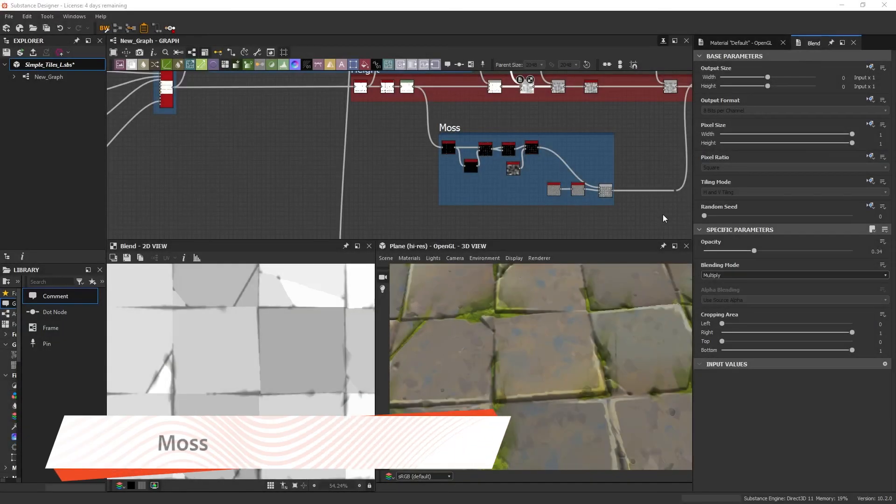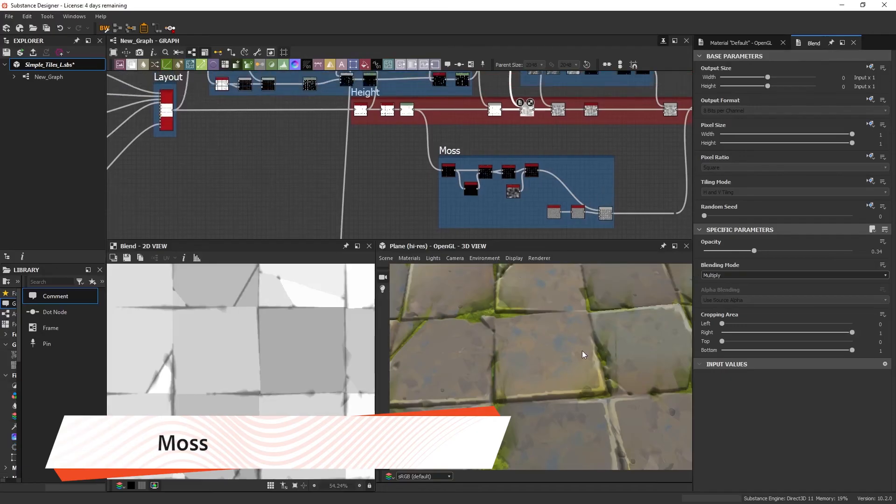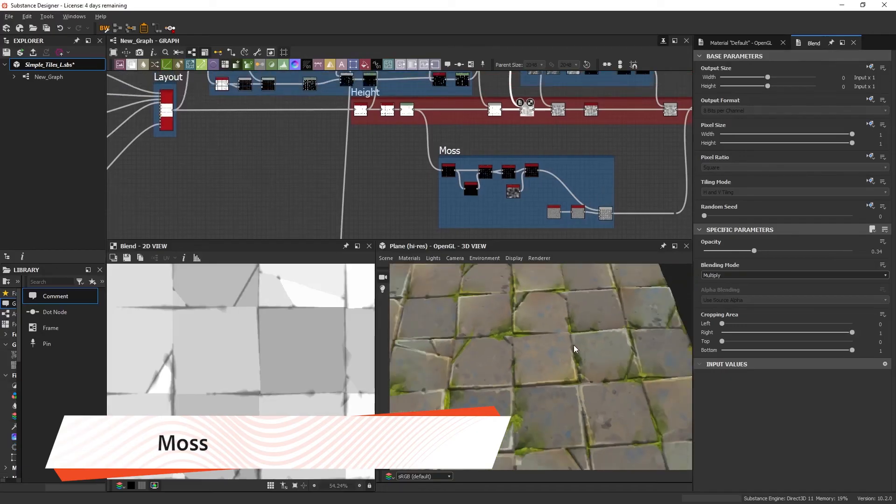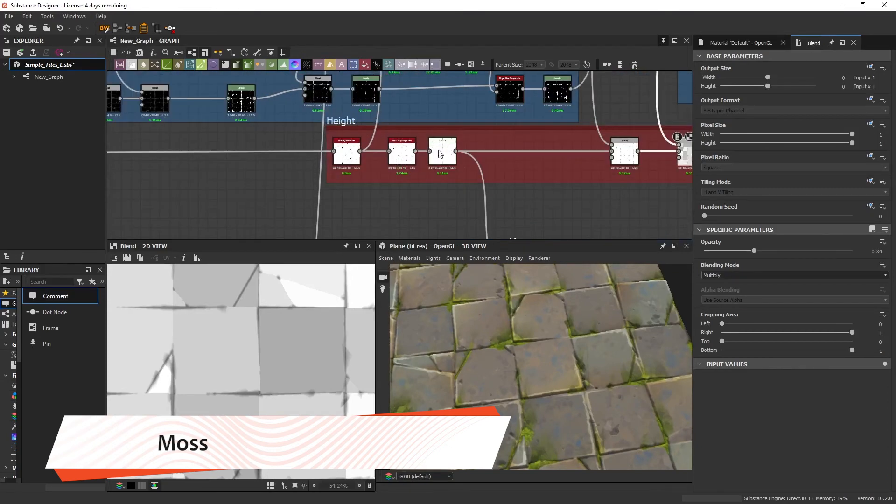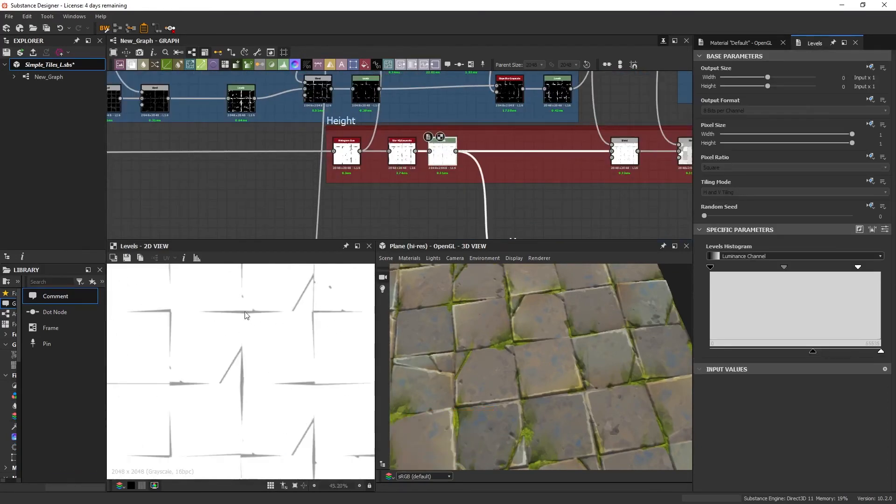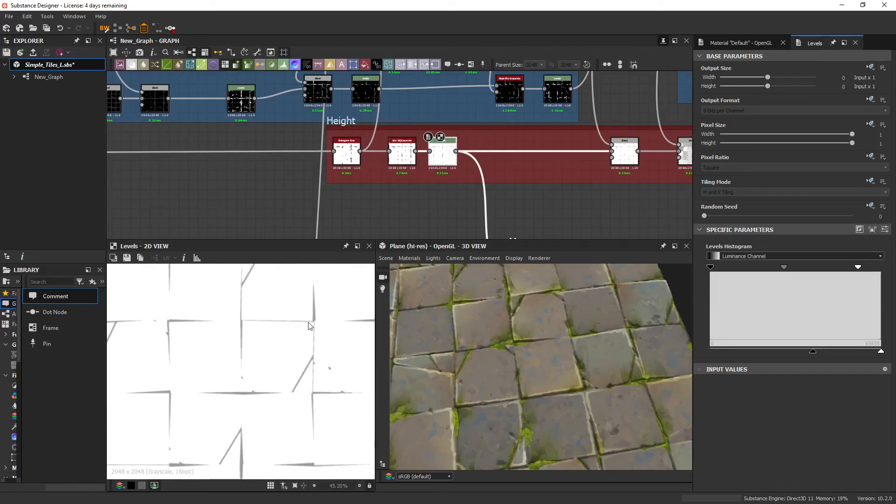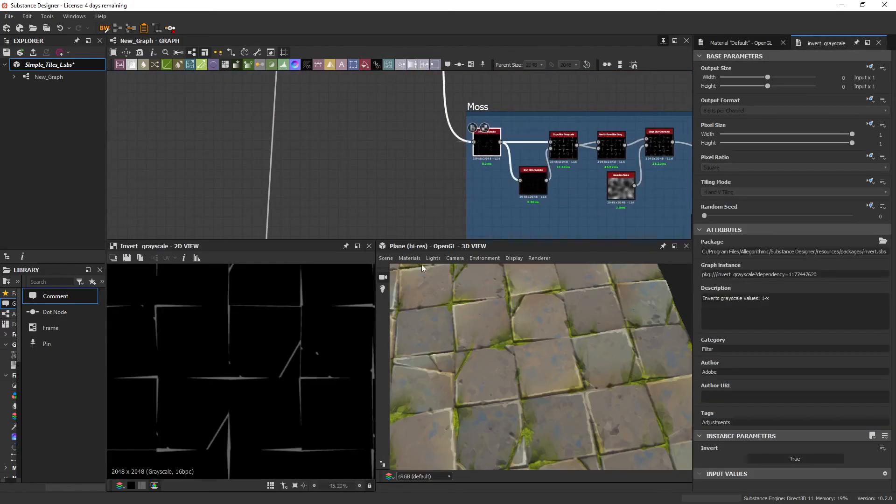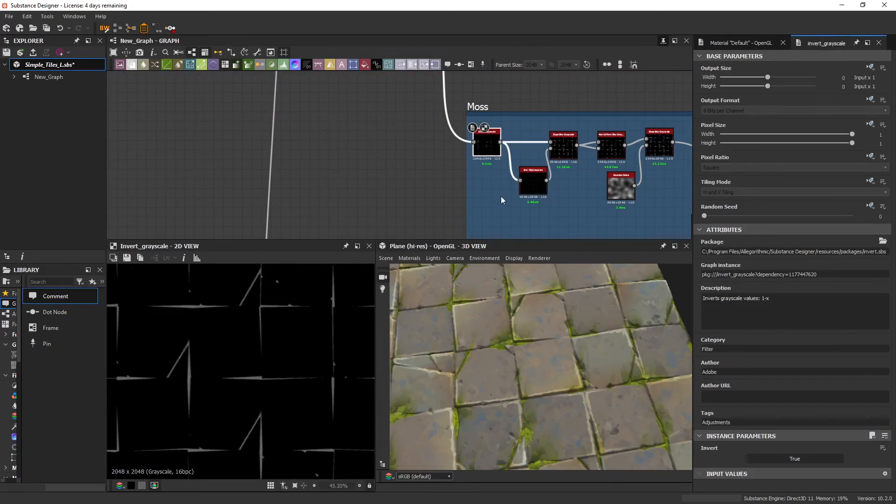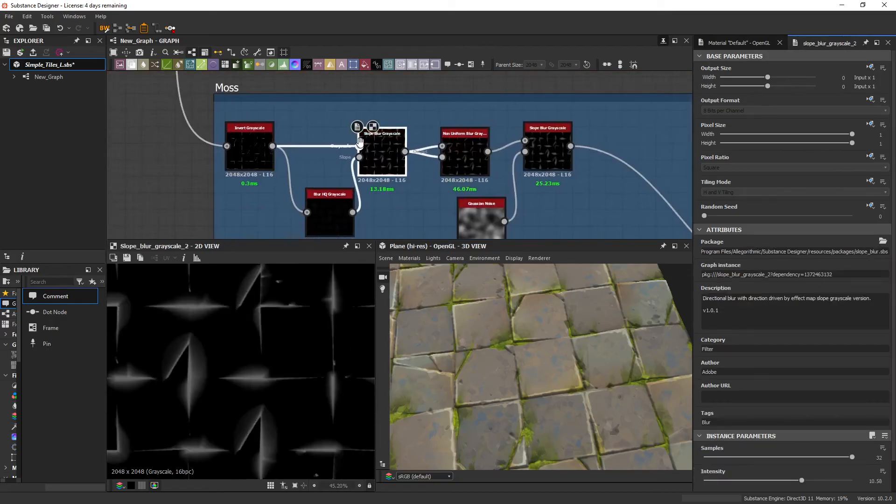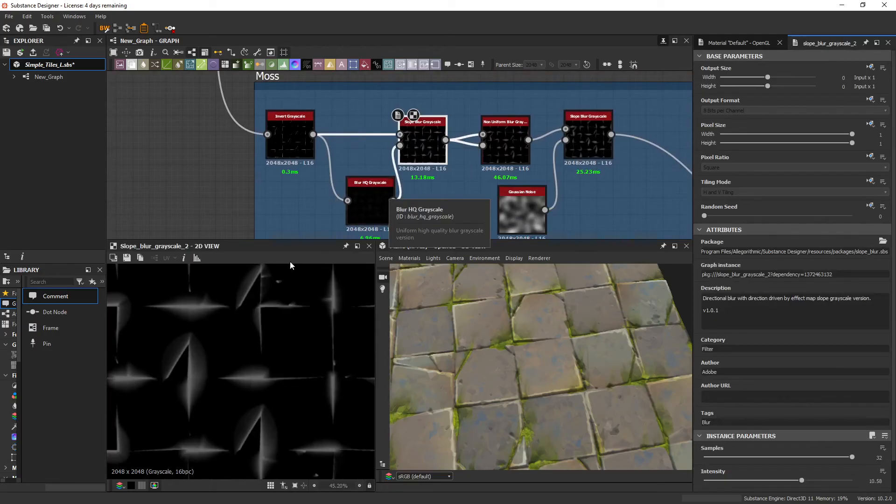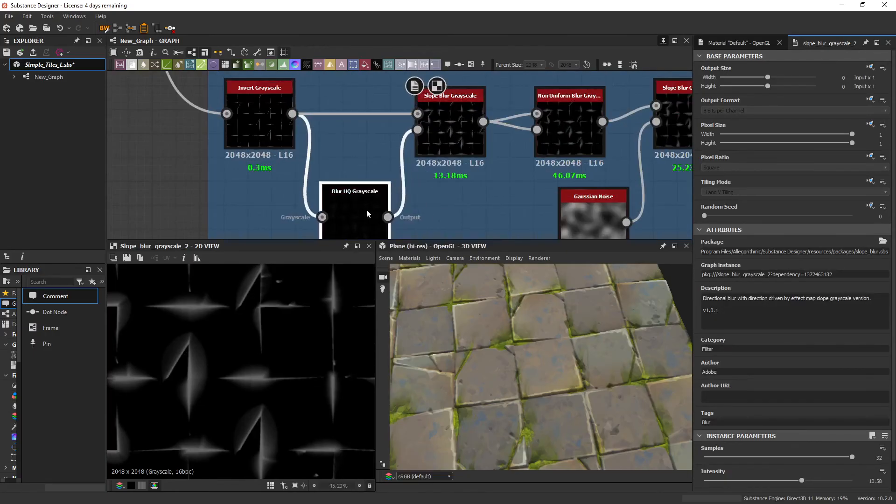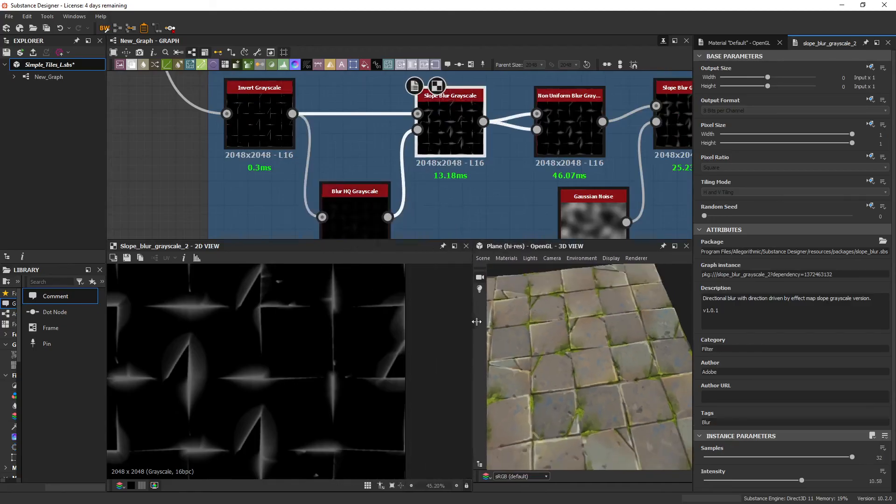So for the moss, we want the moss to be coming out of the crevices and the cracks and so on. So if we go earlier on in our height map, we've got a mask here. If we invert it, that's showing all the cracks and crevices. You can always use a slope blur to push outwards whatever you're plugging into it, if you use it with a blurred version of the same input.